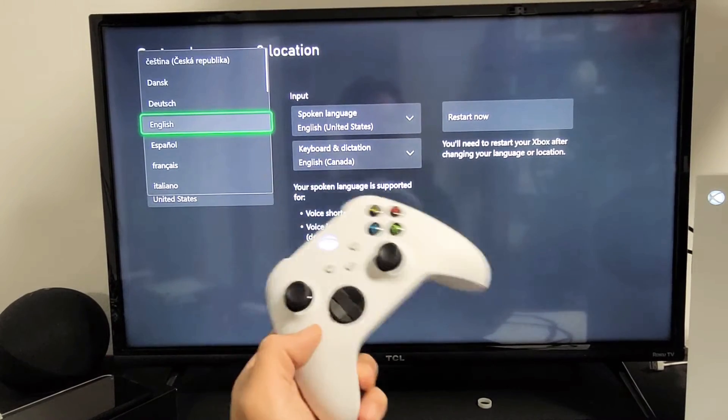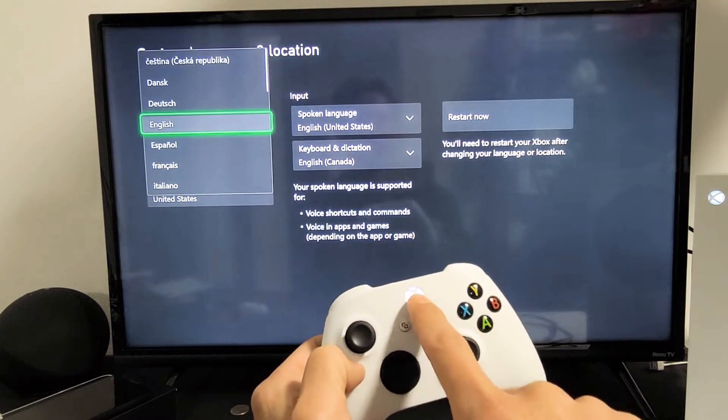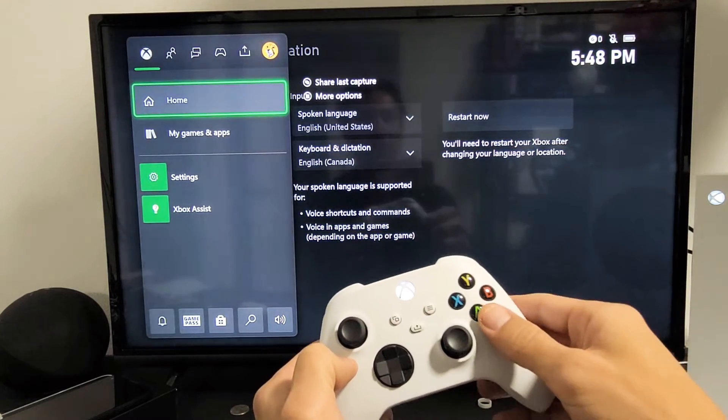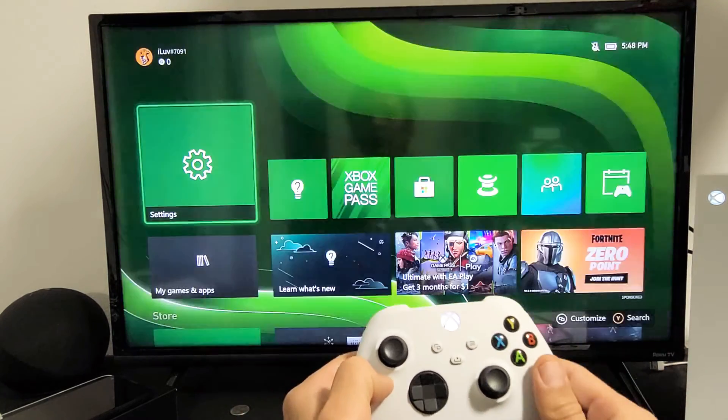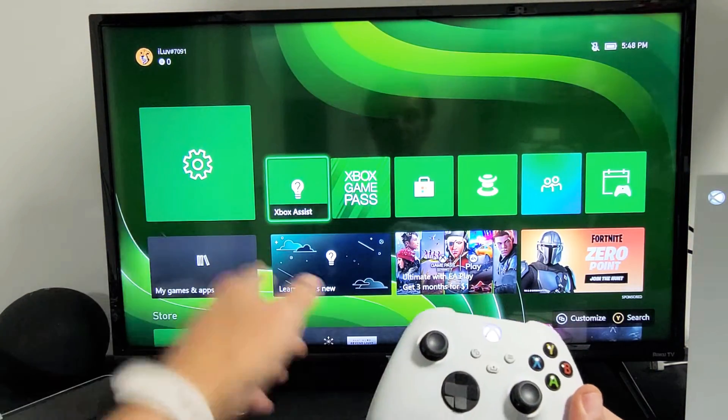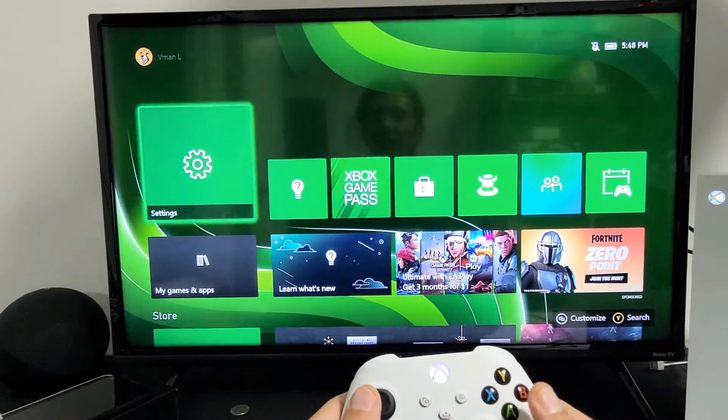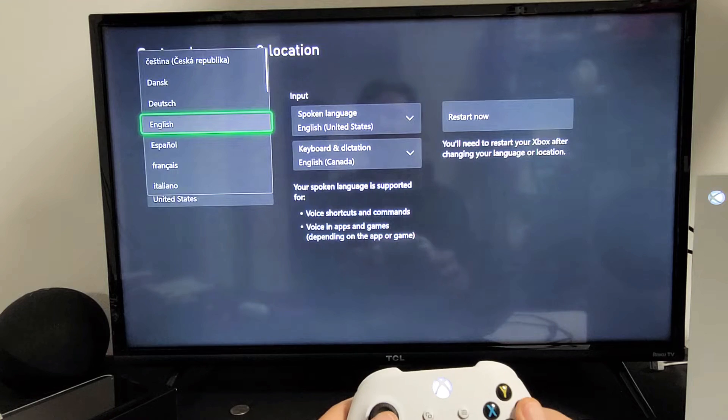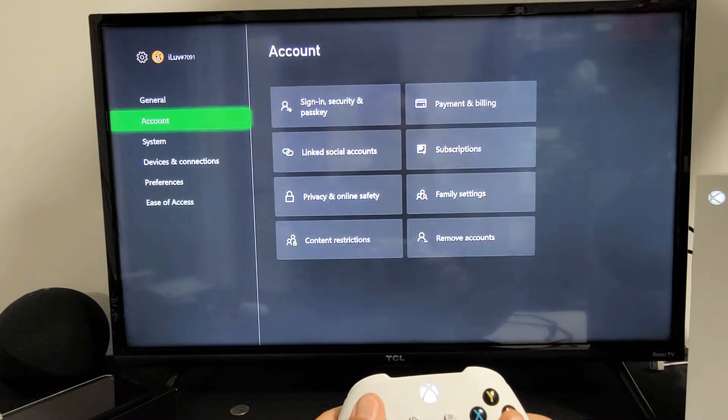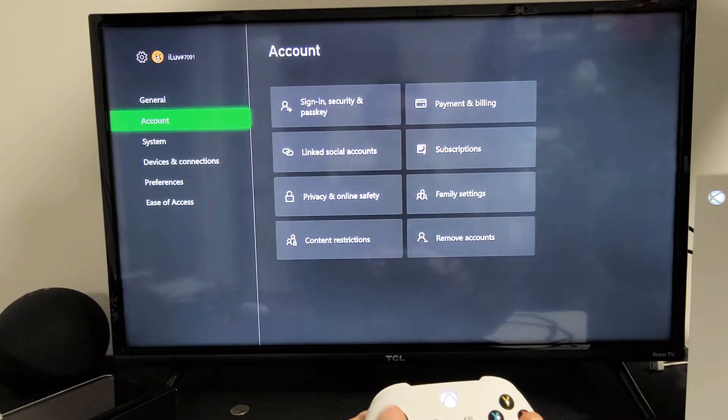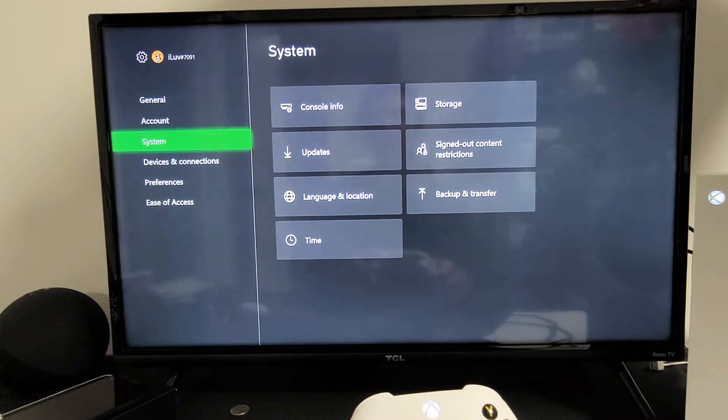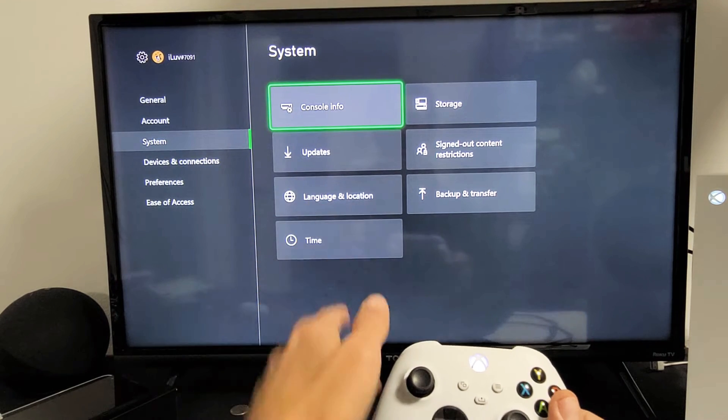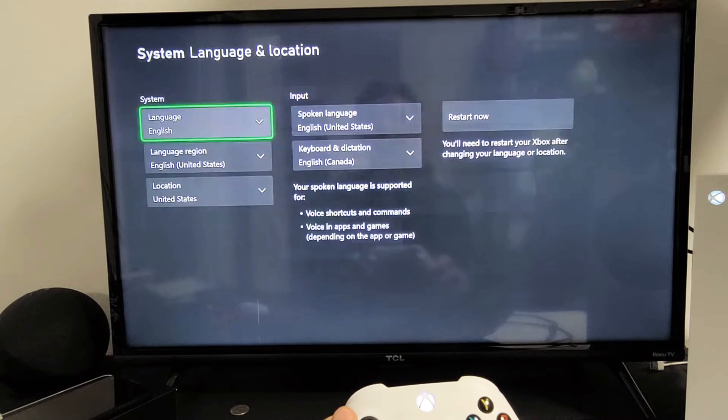First, we have to go to your settings. Go to your home screen and then go directly to settings. From here, go down to system, move over to the right, and go down to language and location. Let's tap on that.